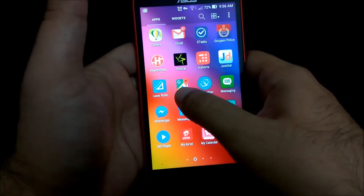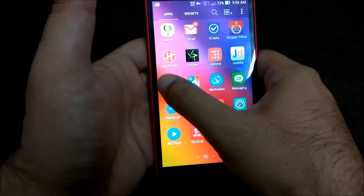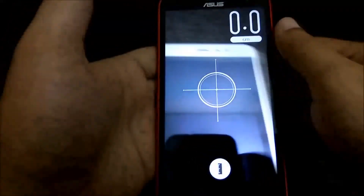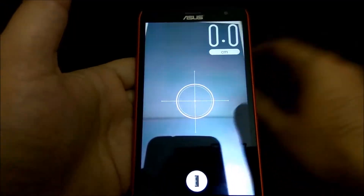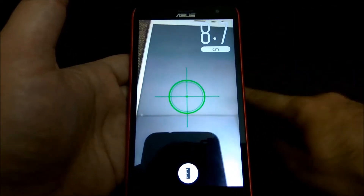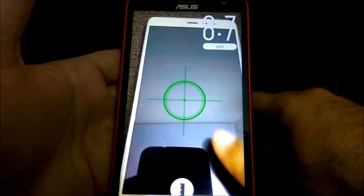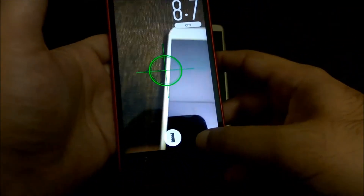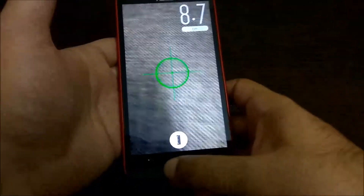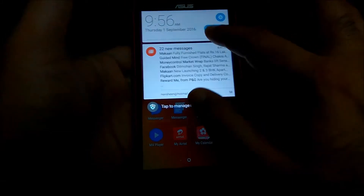A very good app I'd like to mention is the laser ruler. It throws the laser light and measures distance — right now it's showing the Redmi Note 3 is at 8.7 centimeters away. I really like this app. GPS also works fine with no issues.